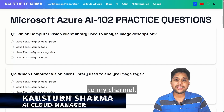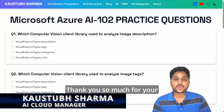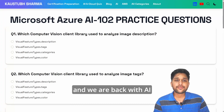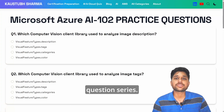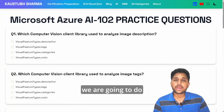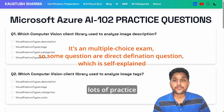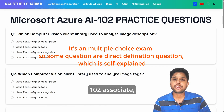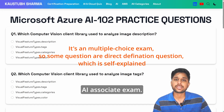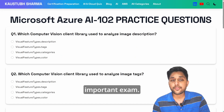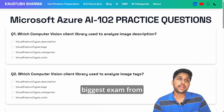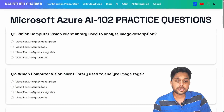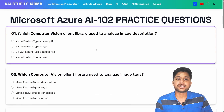Hello everyone, welcome back to my channel. Thank you so much for your support on the AI-900 series. We are back with the AI-102 practice question series. In this series we are going to do lots of practice questions specifically from the point of view of the AI-102 Associate exam. This is a very important exam — the biggest exam from Azure's side for AI perspective. Without any further delay, let's get started.